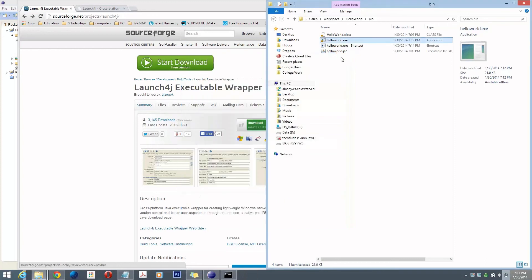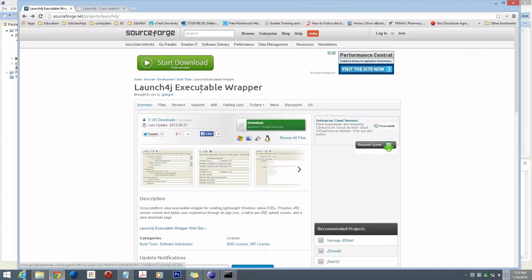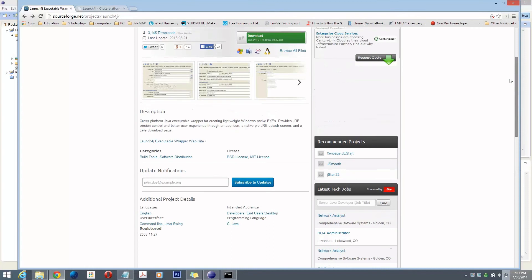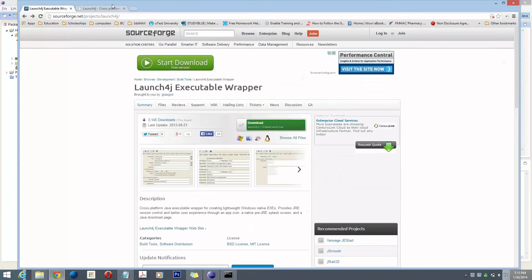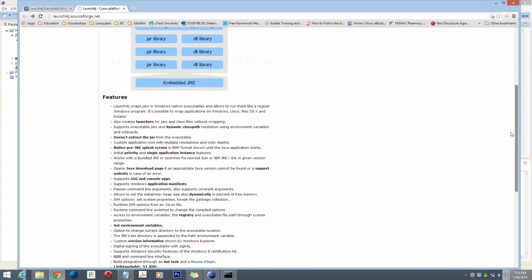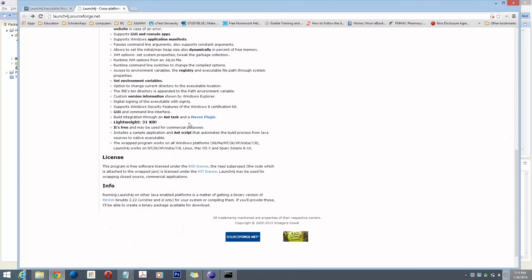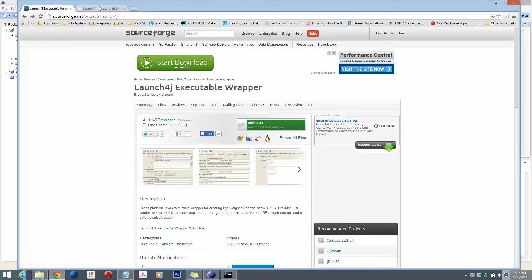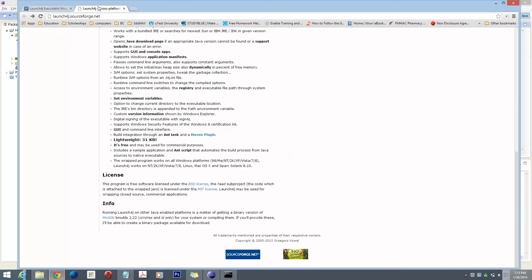So play around with it. Enjoy. And the last thing I want to cover here is just briefly remind you that you can use these ANT scripts to automate building the native executable and building the JAR. And that's pretty much it. So enjoy.